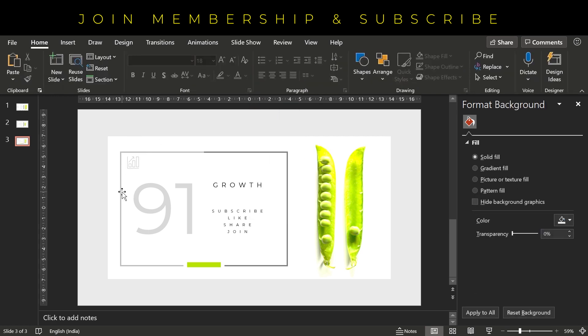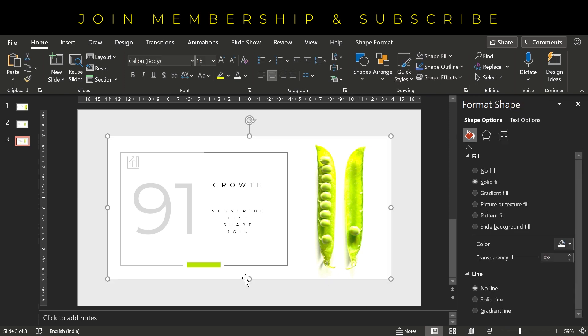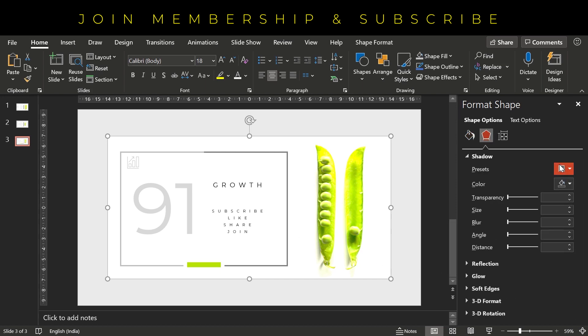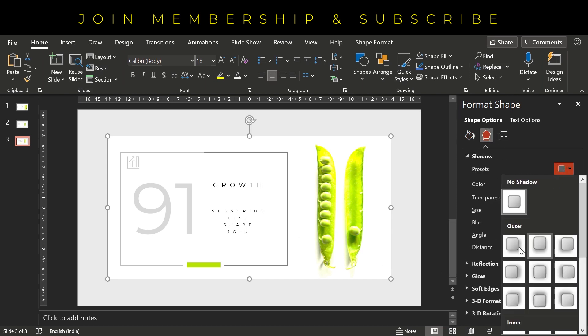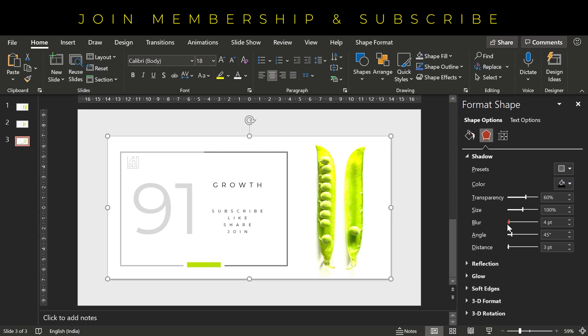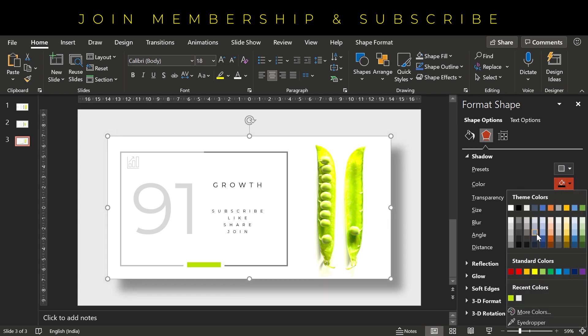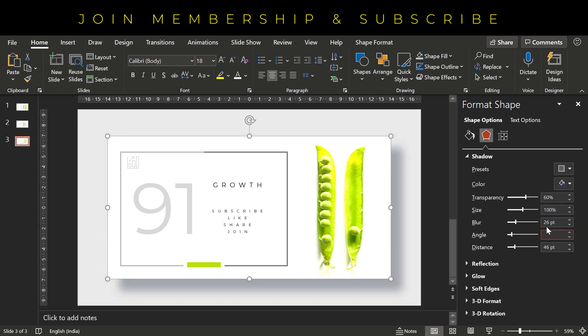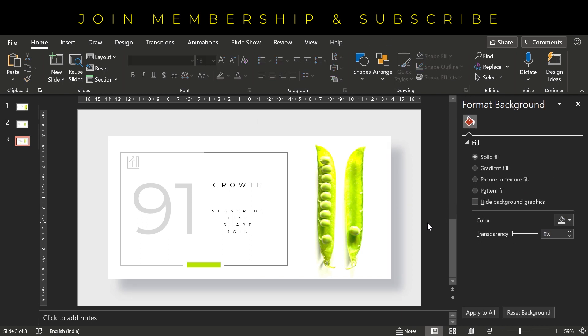So our slide is almost ready. We just need to apply shadow effect here. For that, you have to go under the effects option here, and then fill shadow effect. Increase the blurriness above 25 points. Increase the distance. Change the shadow color to dark blue. Increase transparency and your slide is done.